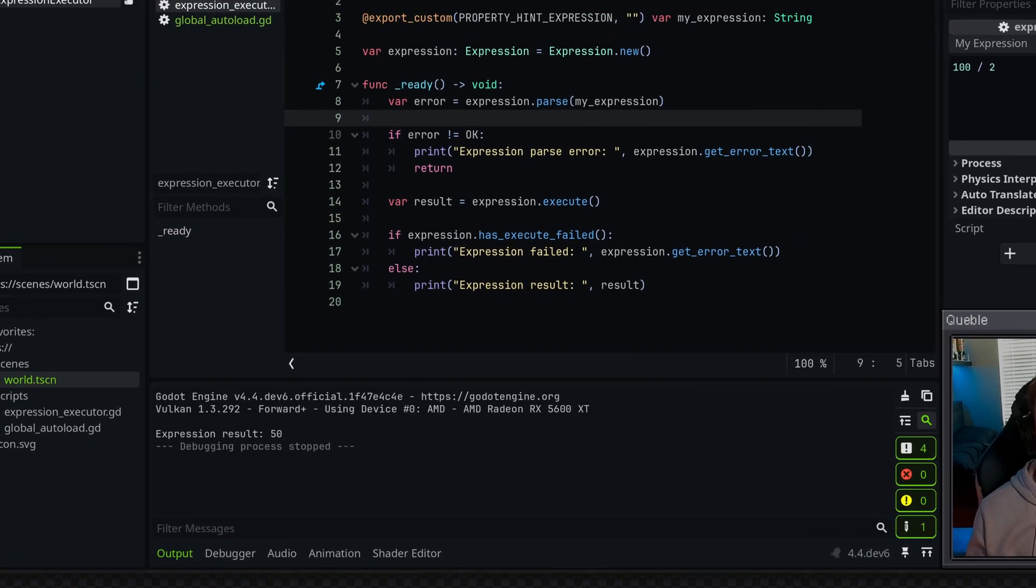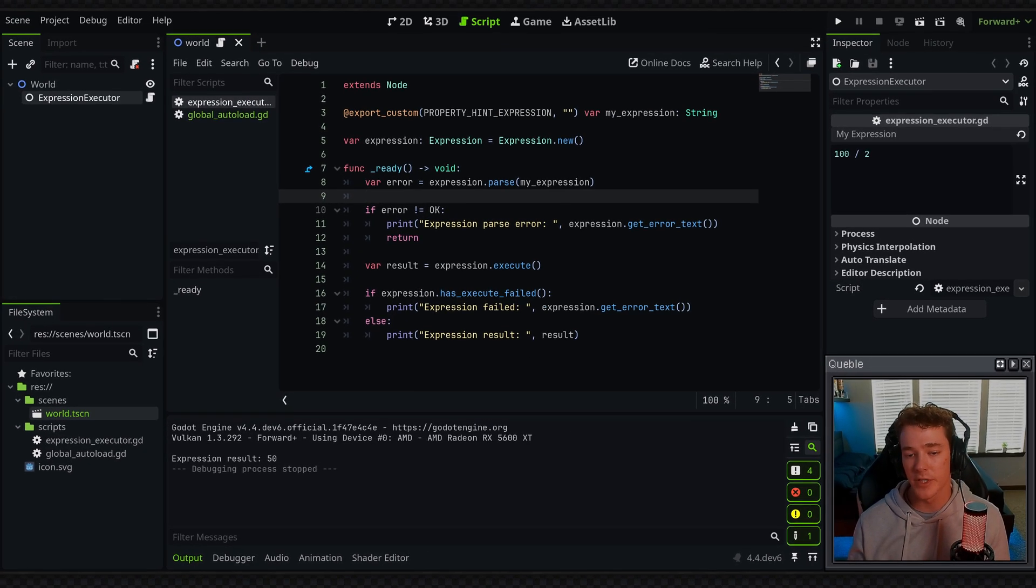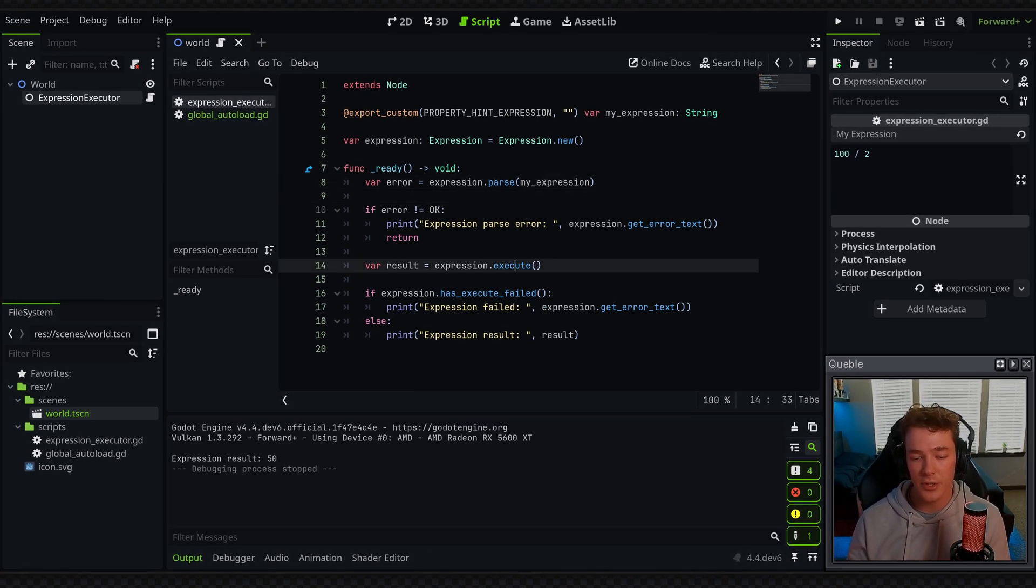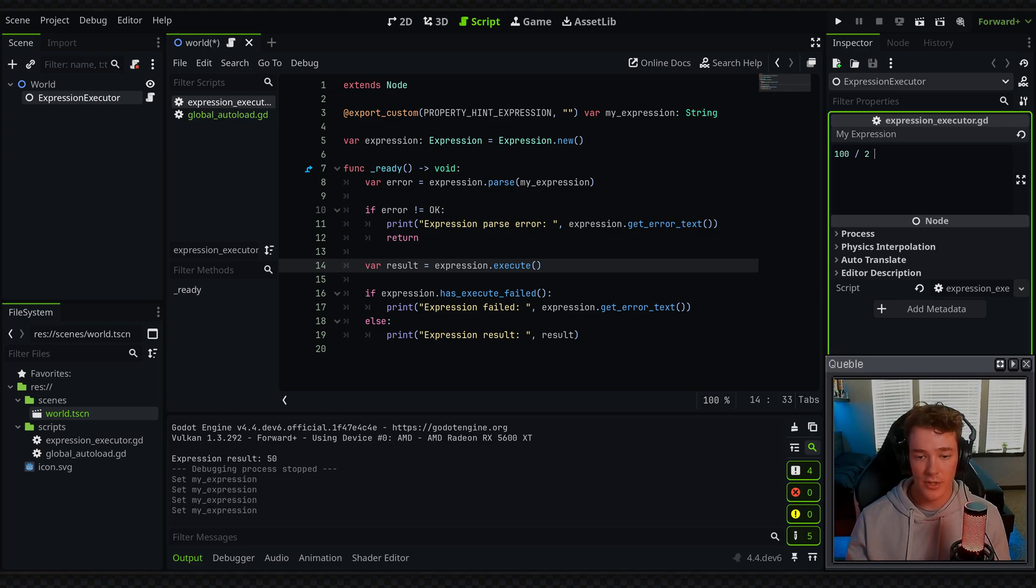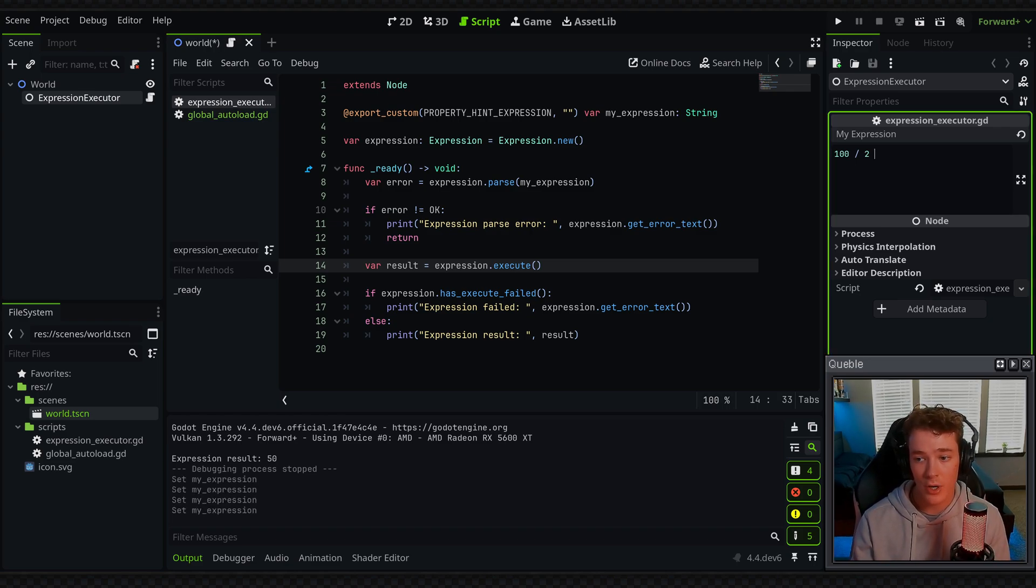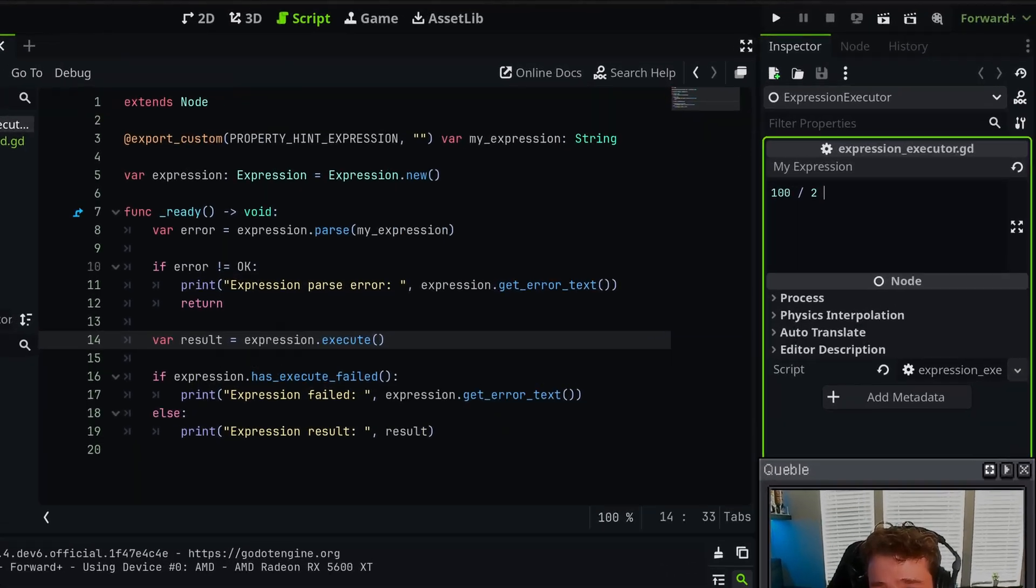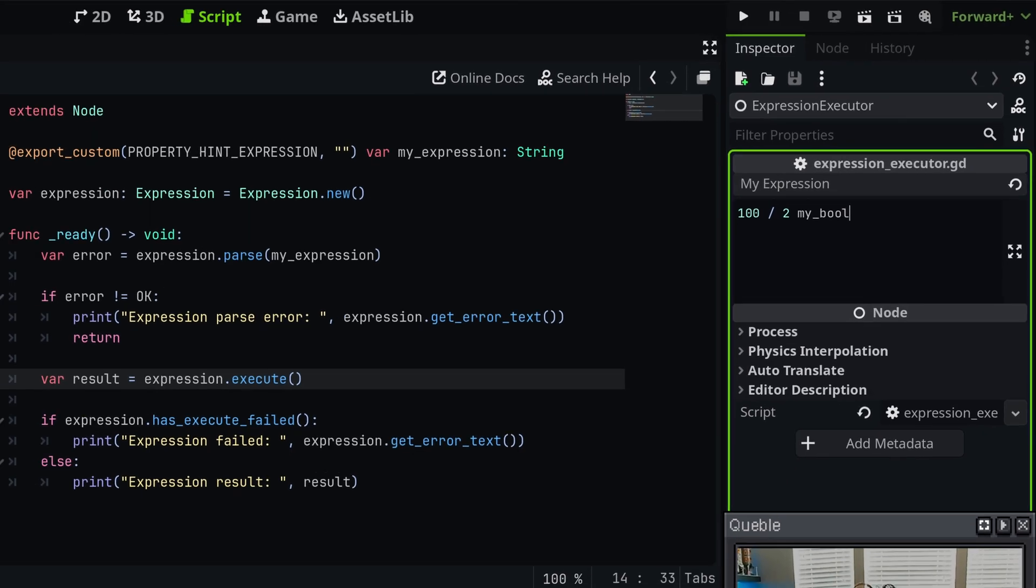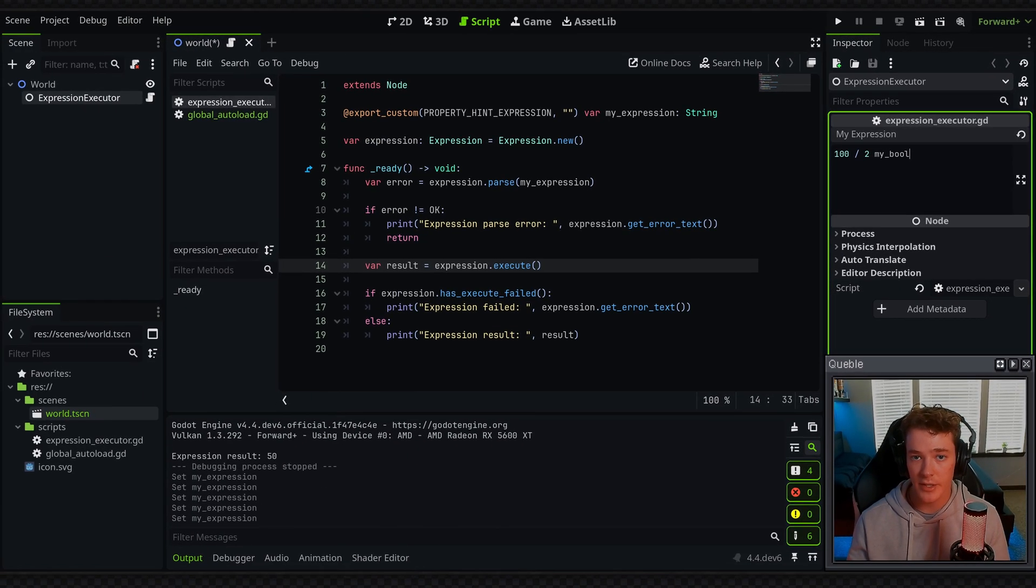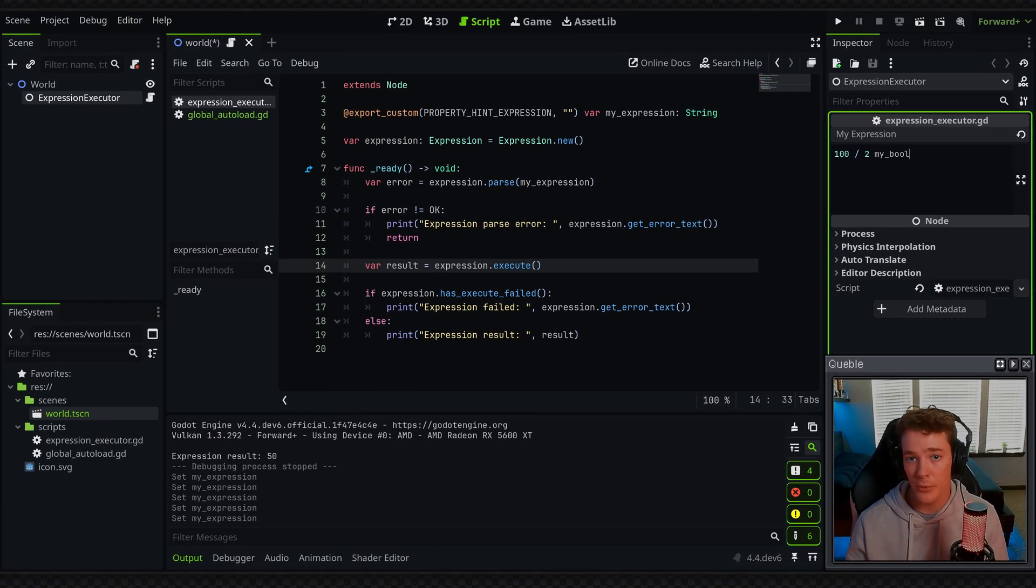Now, if you've read up on the documentation, you'll notice that the parse and execute function allow for you to put in additional inputs. What this will allow us to do is define properties inside of the expression. So maybe something like my underscore bool. And this will basically reference one of our inputs that has a value assigned to it and use that as a property for our expression.